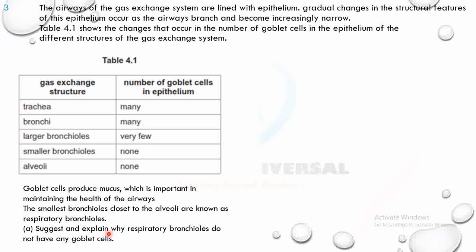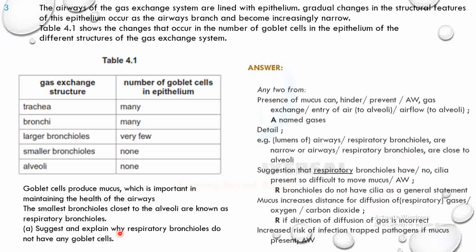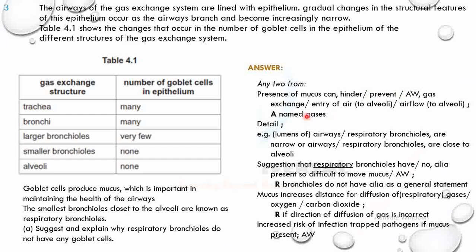Respiratory bronchioles do not have goblet cells because goblet cells secrete mucus. Mucus increases diffusion distance. Since respiratory bronchioles are close to the alveoli — the main gas exchange surface — mucus would reduce the movement of oxygen across the alveolar wall into the blood, hindering gas exchange.